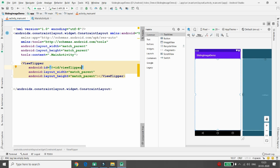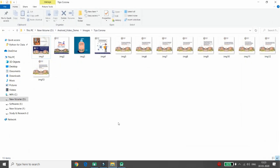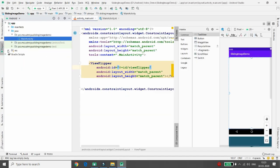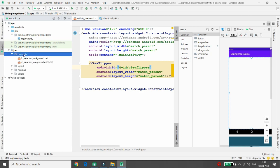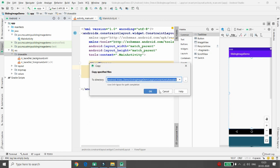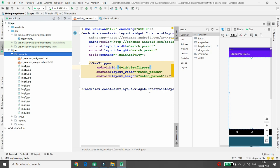First of all, I need images for the rotation. I have 13 images related to 'stay safe, stay home' and coronavirus safety. I'm copying all these images and pasting them inside the project. In the resources folder there is a folder called 'drawable' — paste your images there. I have a total of 13 images.